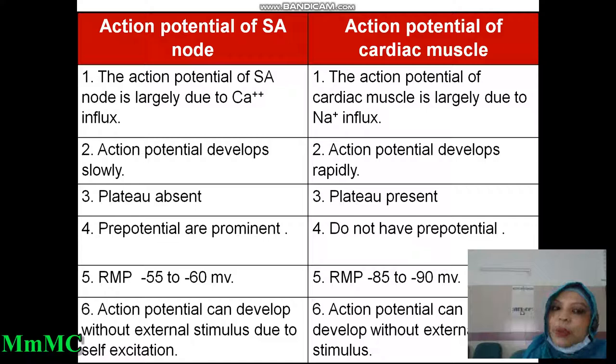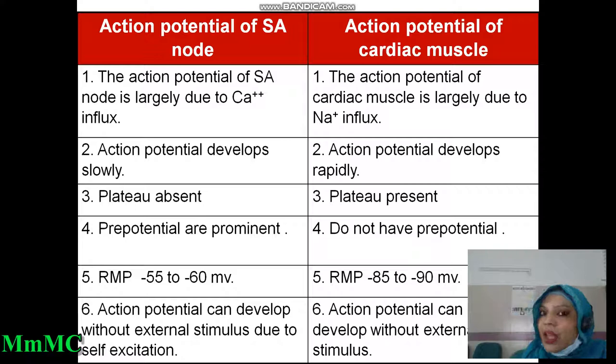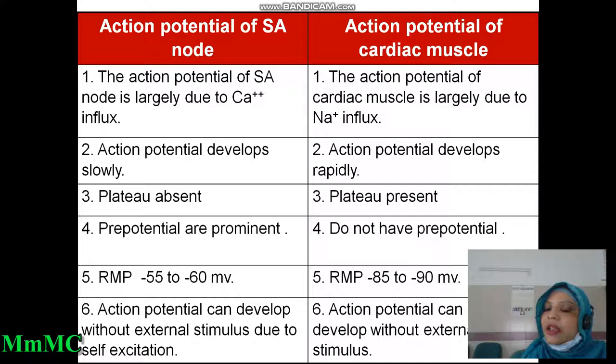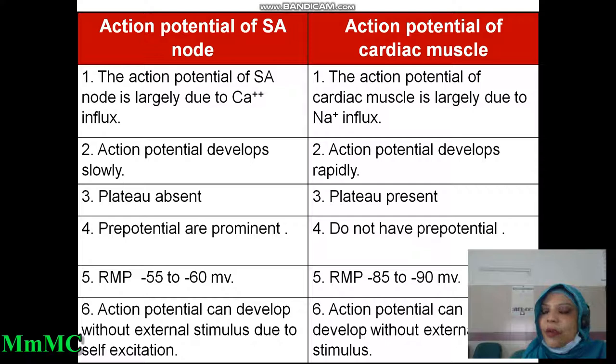This is a common written and viva question: what are the differences between the action potential of SA node and action potential of cardiac muscle? The action potential of SA node is largely due to calcium influx through the transient calcium channel — that is, calcium influx is responsible for depolarization in the SA nodal action potential. Whereas in cardiac muscle, influx of sodium through the voltage-gated sodium channel causes depolarization.